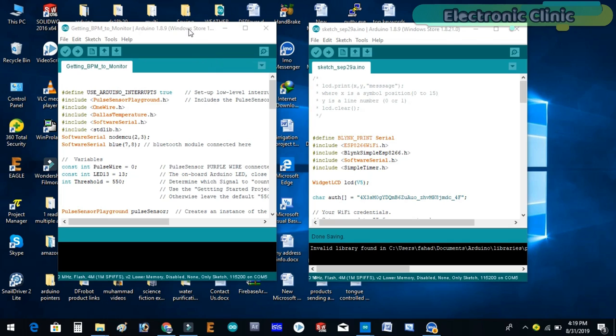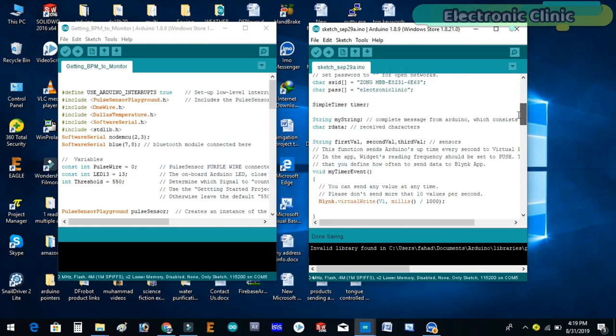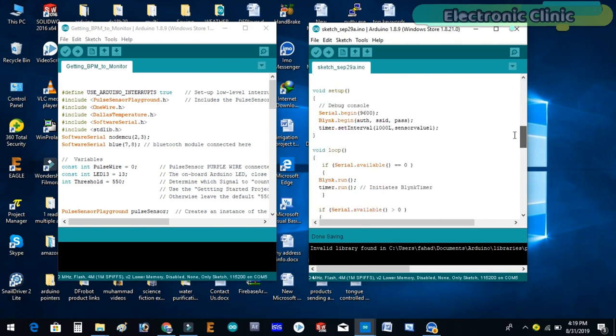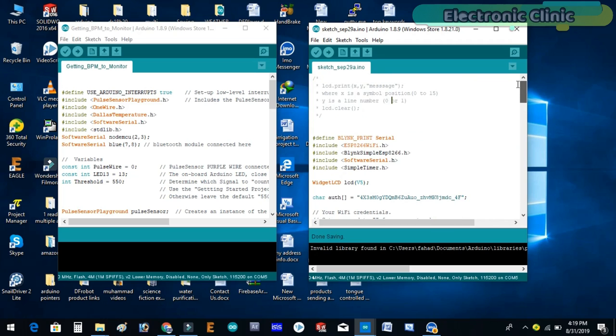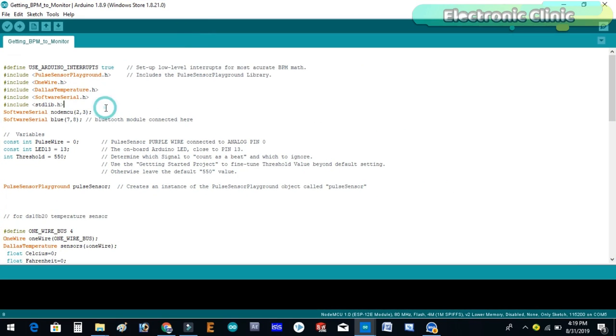In this project two programs are used. One program is written for the Arduino while the other program is written for the NodeMCU ESP8266 module. Let's first start with the Arduino programming.